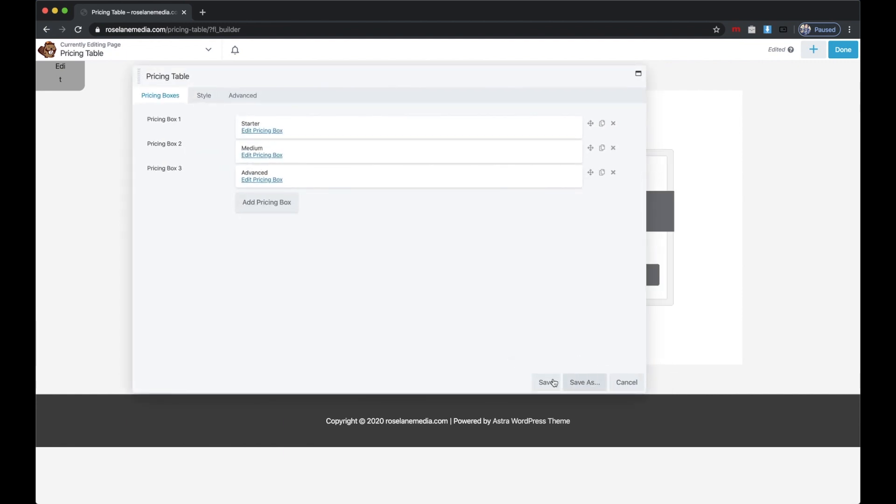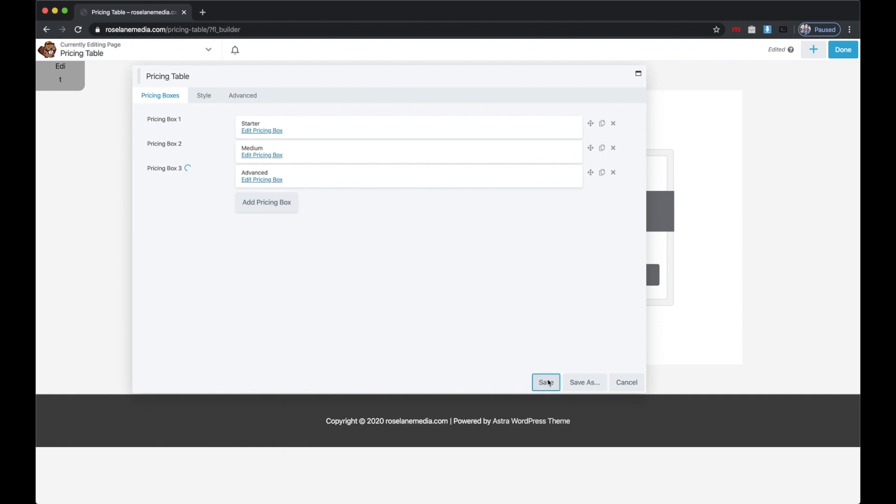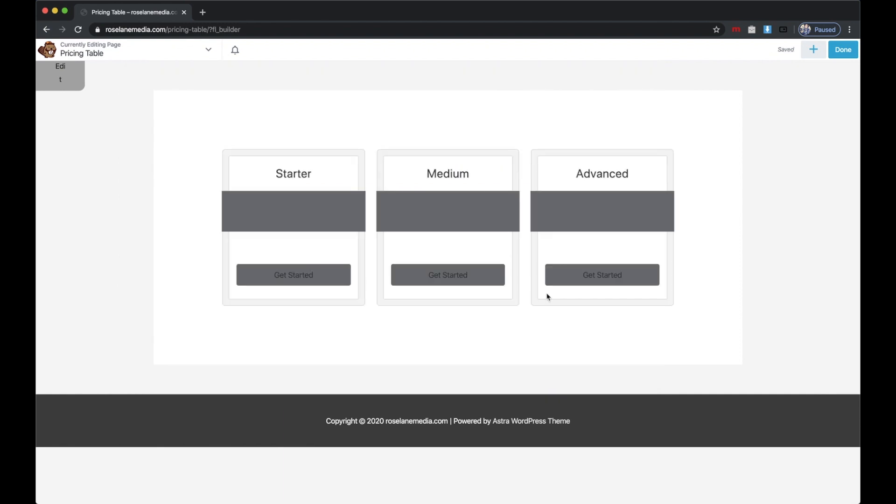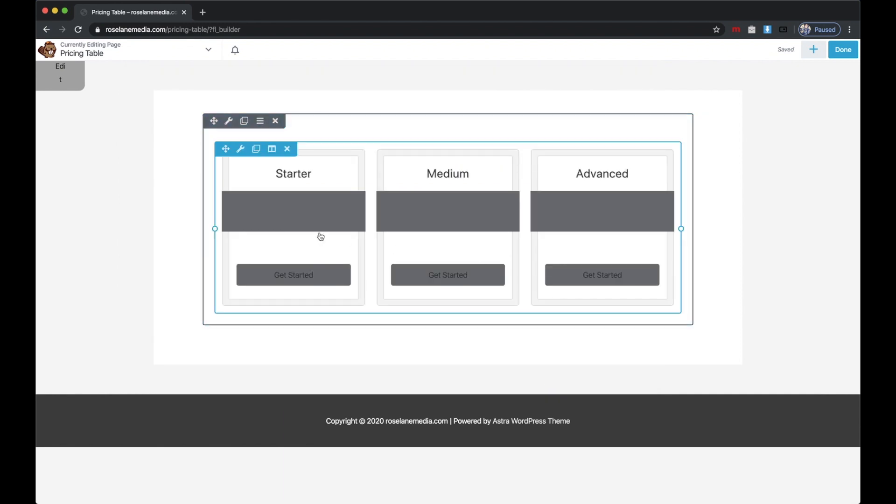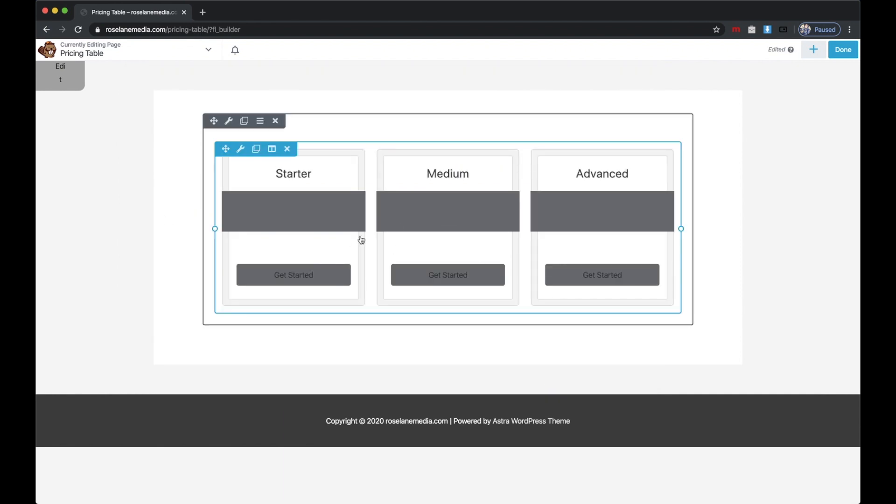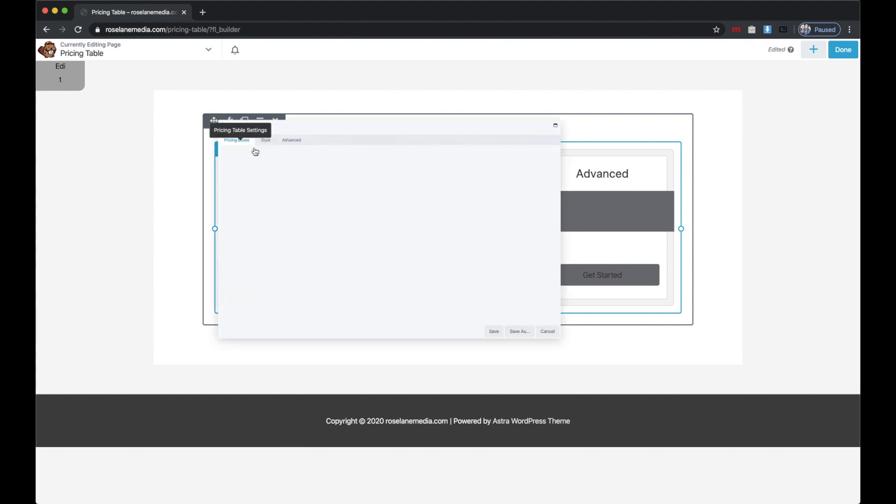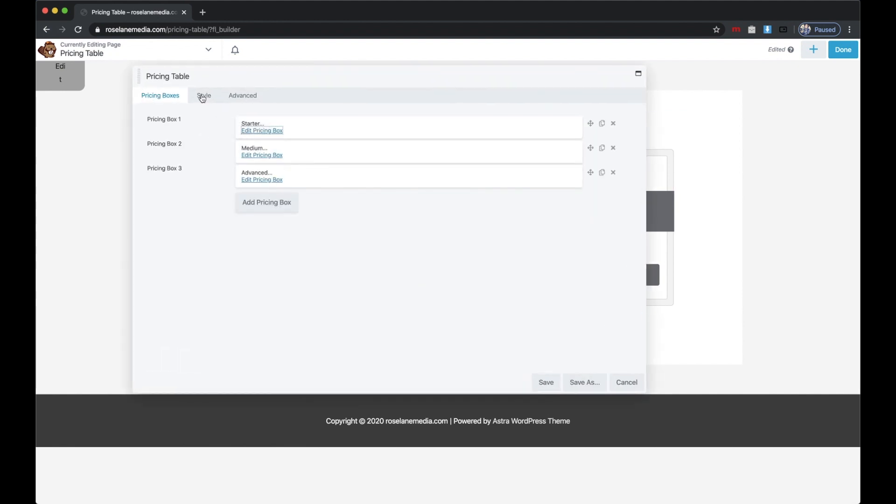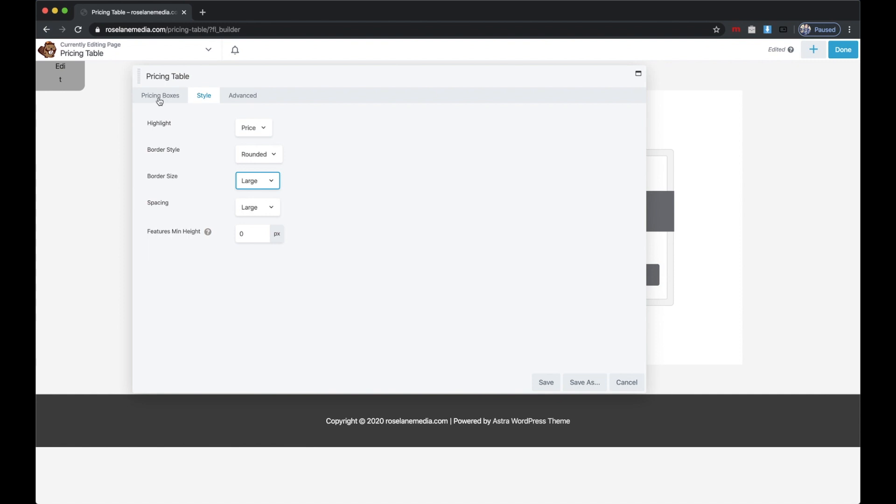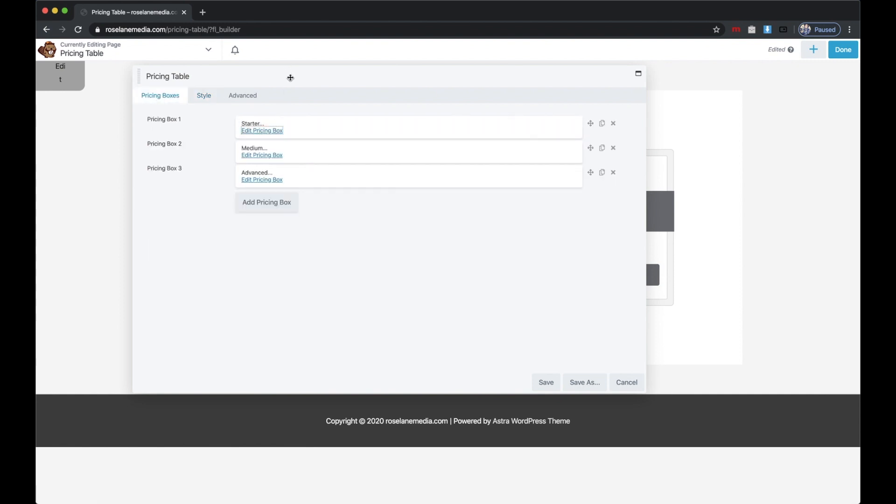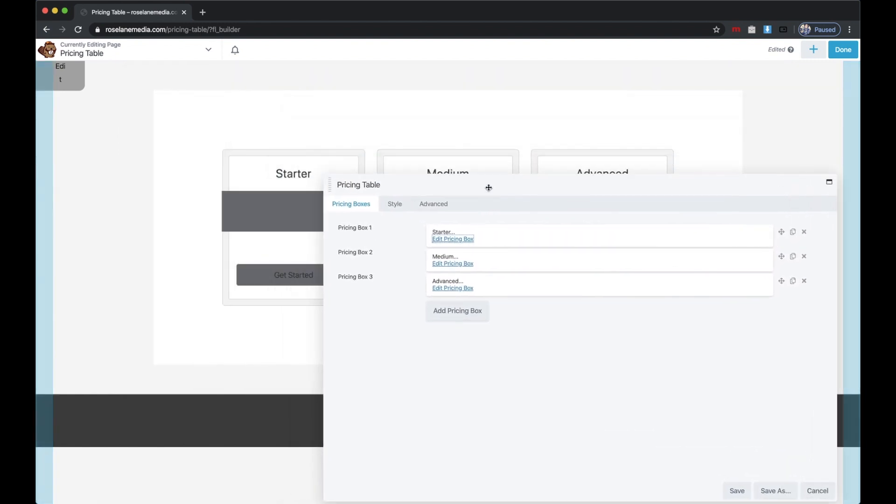Click Save. You'll see we've got three pricing tables here. This is just the standard Beaver Builder design. You can go in here, go to Style, and change some of the settings. These are the global settings. If you want to change more settings, you can change them per pricing table.